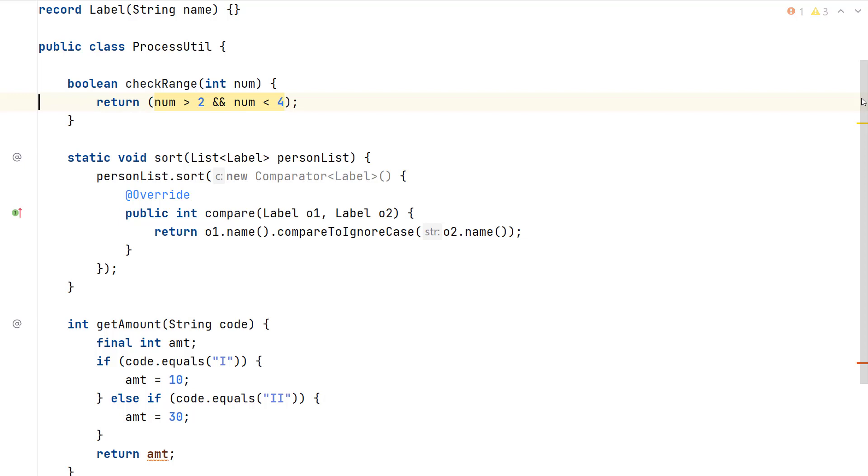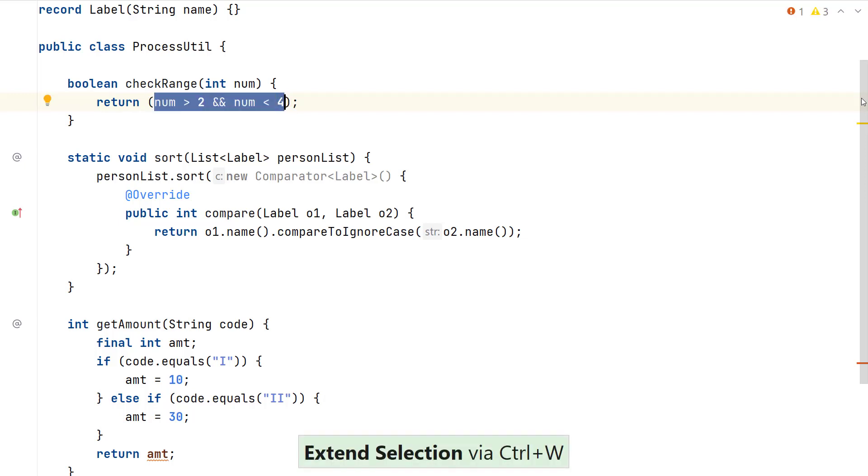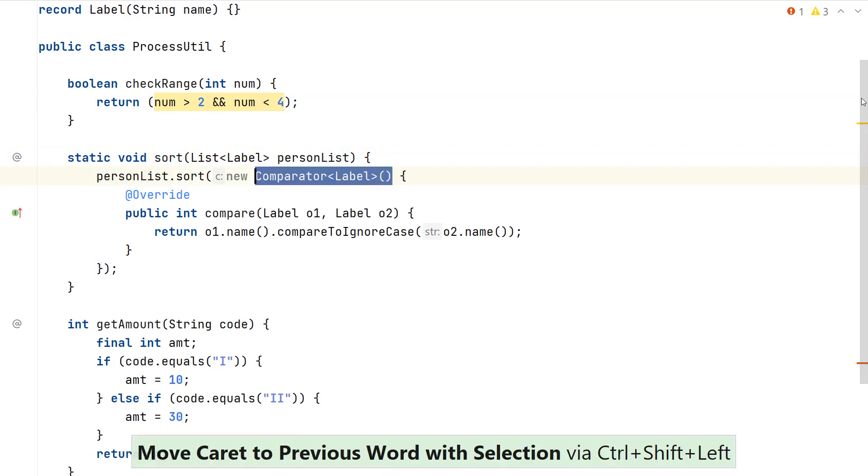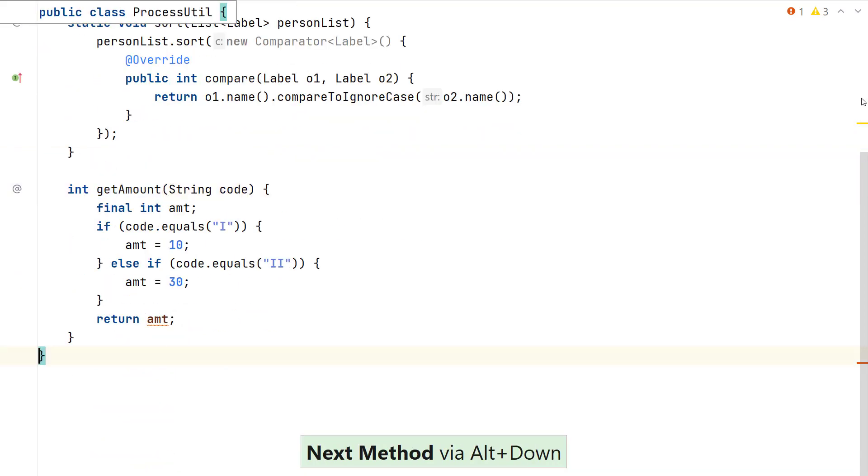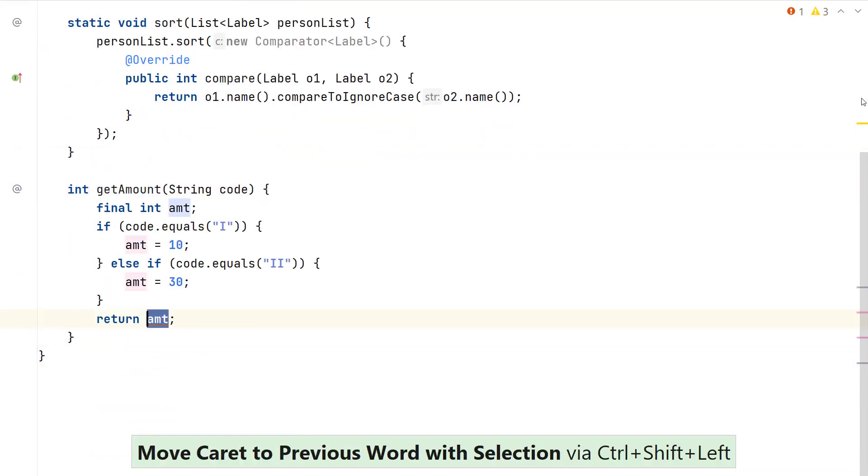By default, both code inspections and intentions are on, which means that IntelliJ IDEA will analyze your code and suggest ways to improve it as you write your code. Depending on the color scheme that you use for your editor, these can be shown with a yellow background, grey text, or underlined using a red squiggly line, and others.